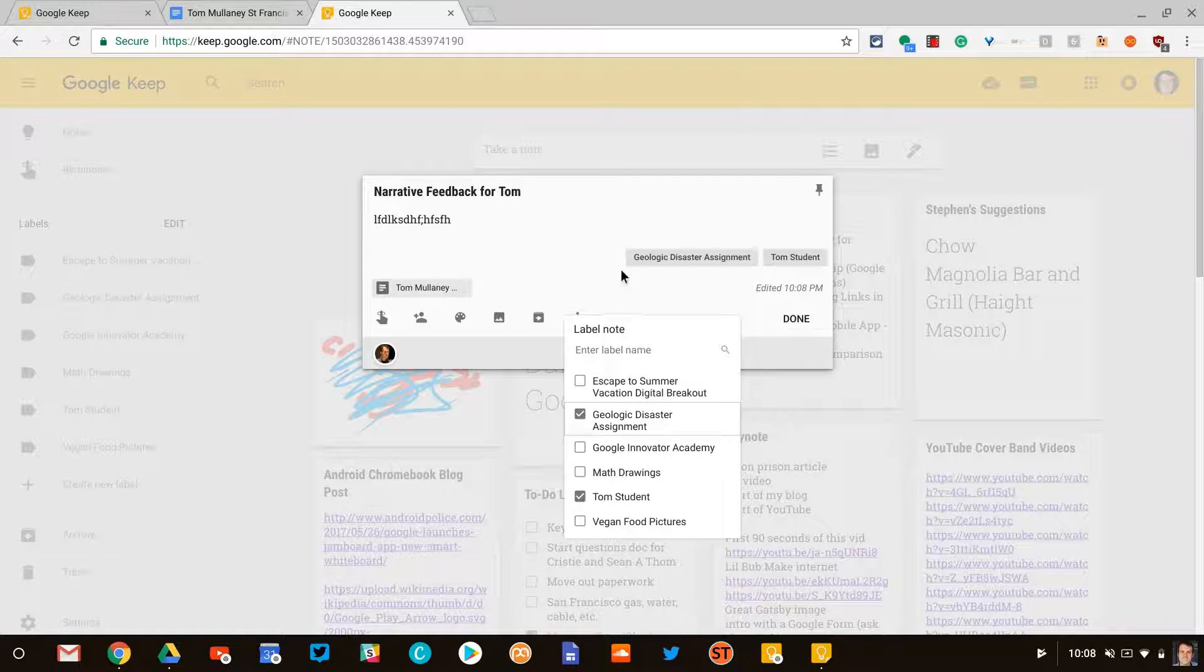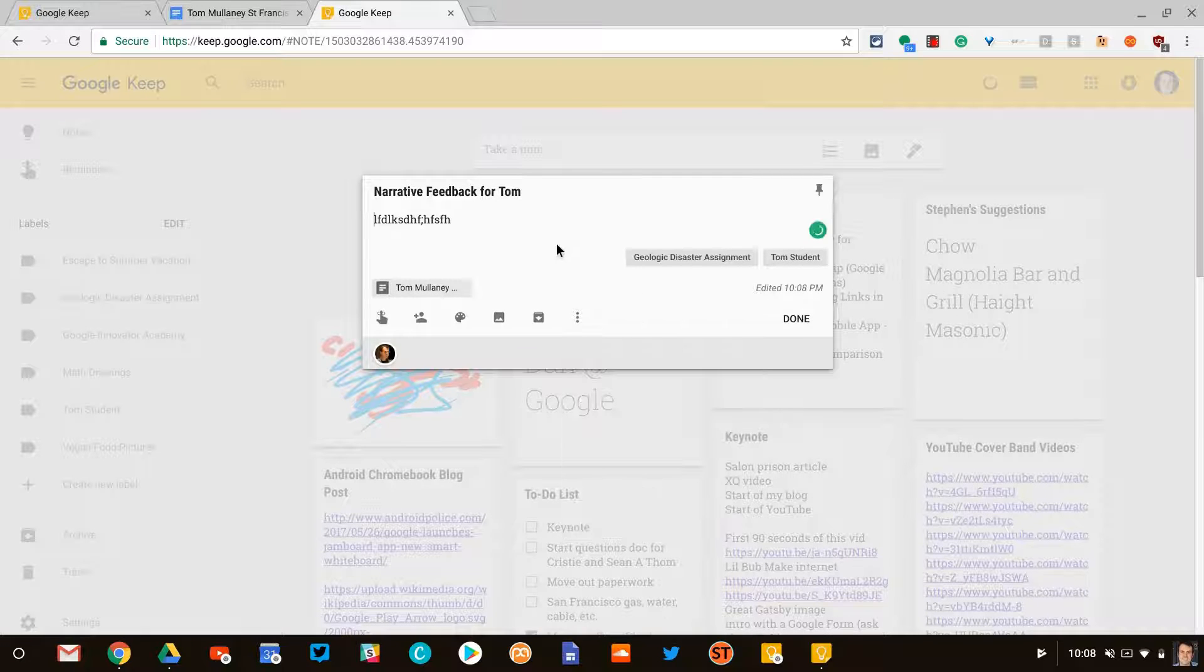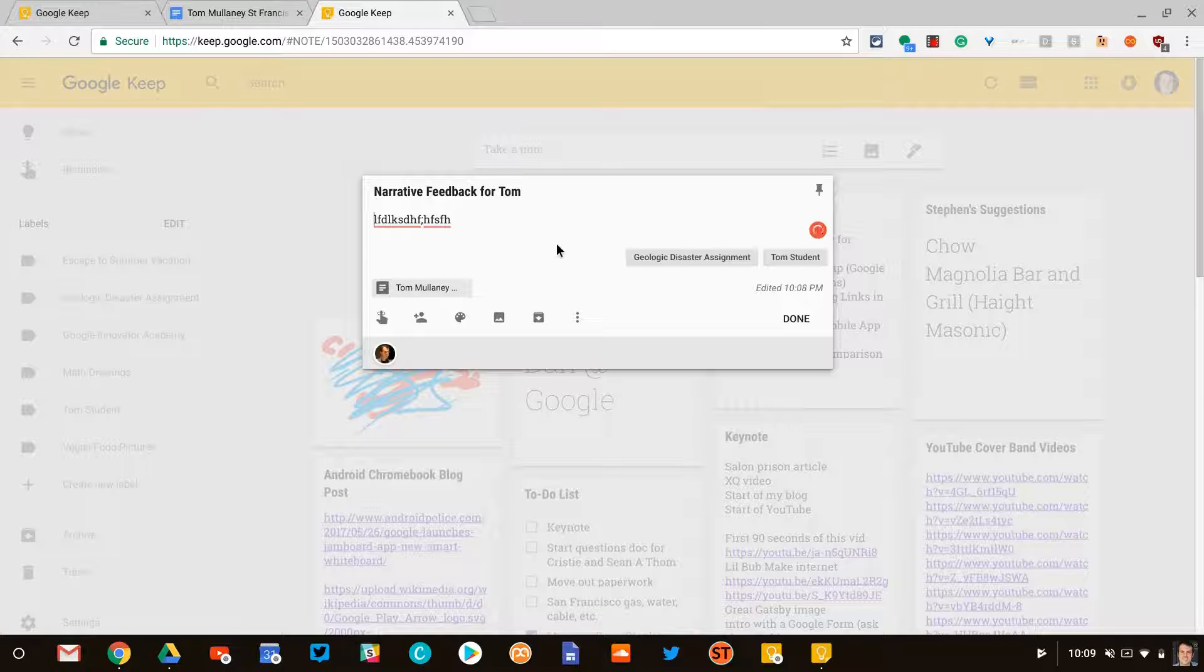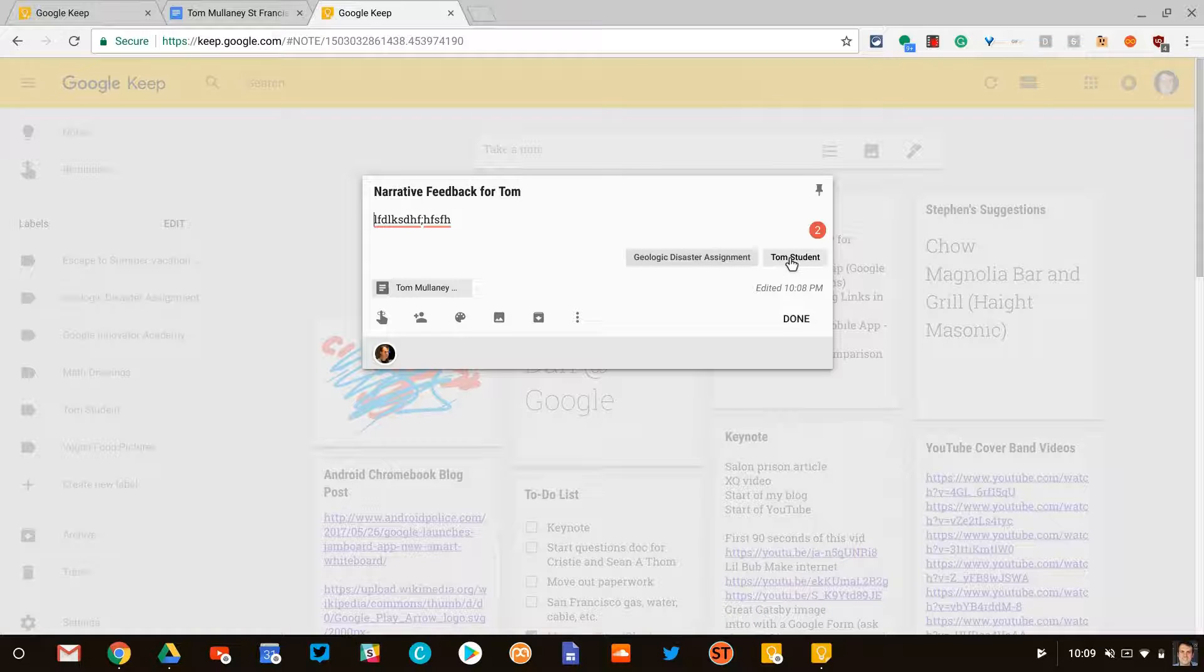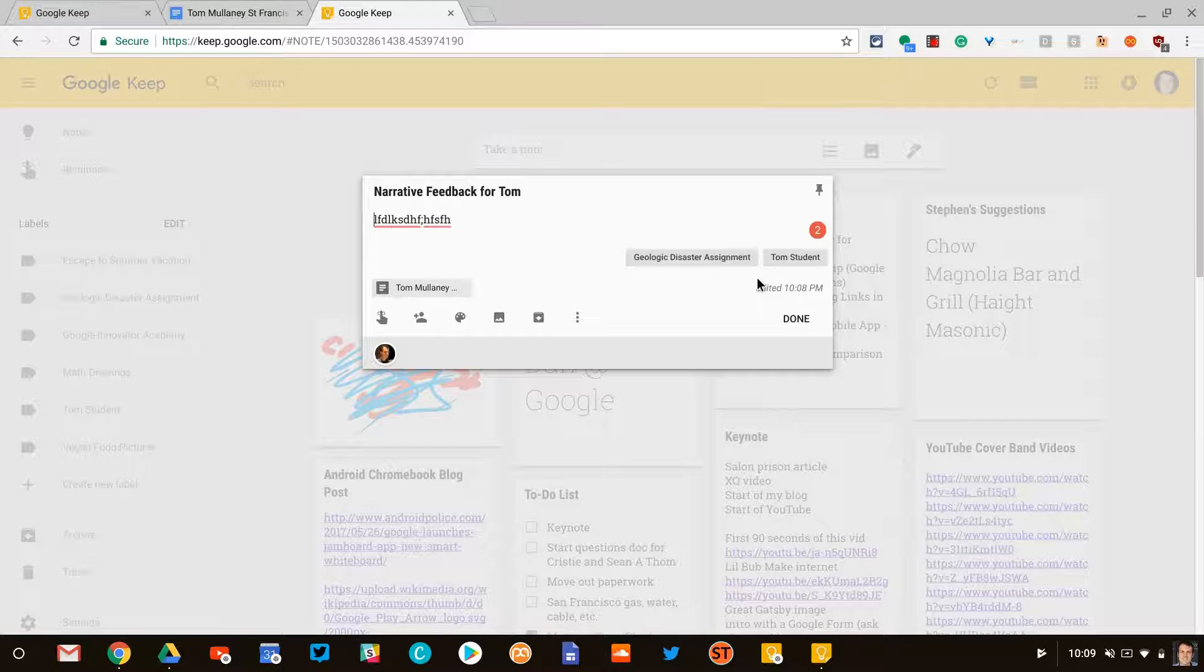Now if you do that, think about it this way: you will be able to filter all of your notes by assignment and by student. That'll be a lot of labels, but it'll be very quick to access so you can keep track of all the feedback you've given any one student, or be able to access all the feedback you've given for any one assignment real quickly.